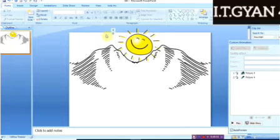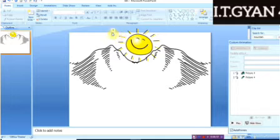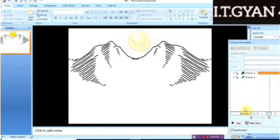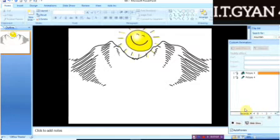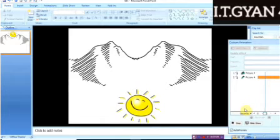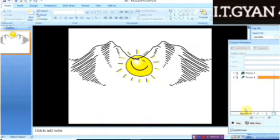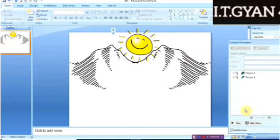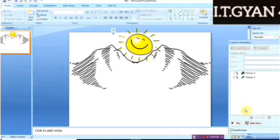I have added two effects at the same time — effect one and effect two. Let's see how they will appear: once the sun will appear at its own place, and the second effect is the sun will come up scrolling from the bottom of the slide up to the top of the mountain.